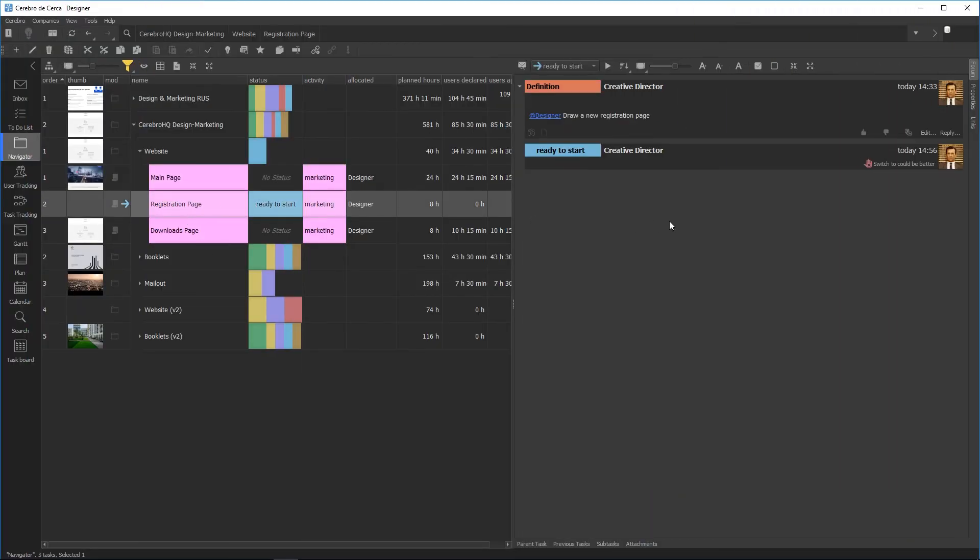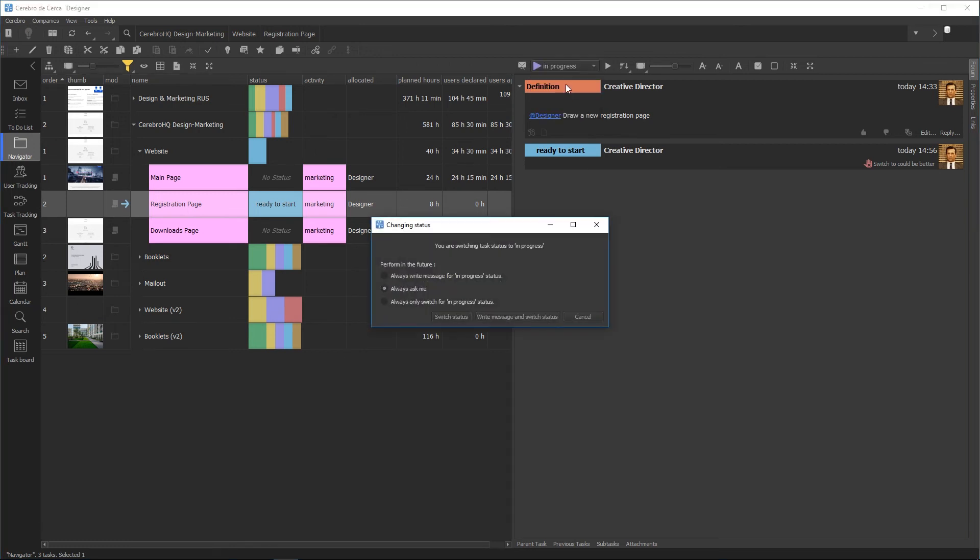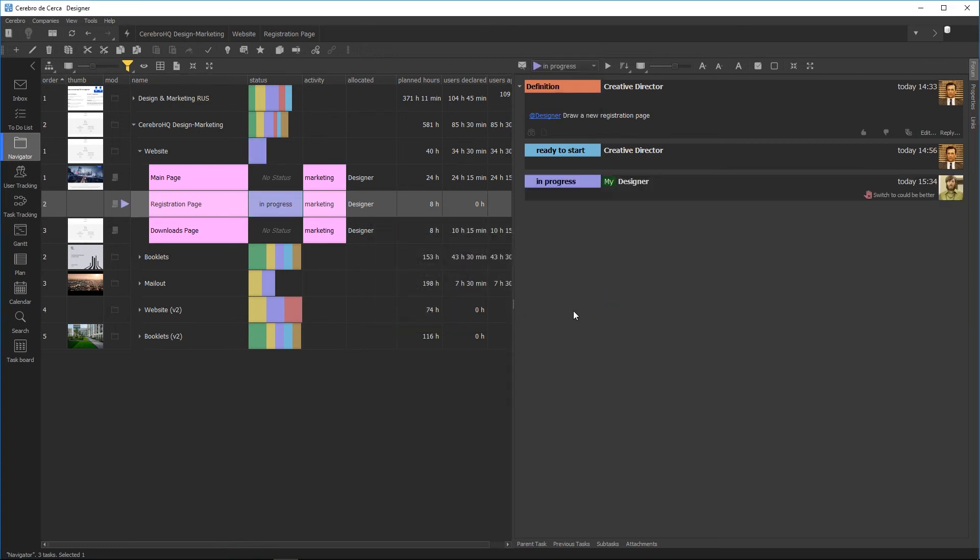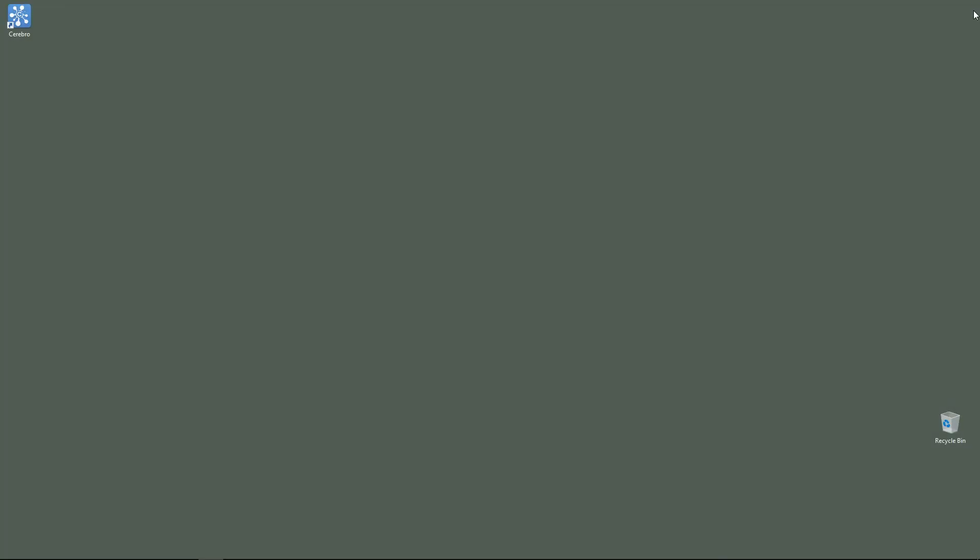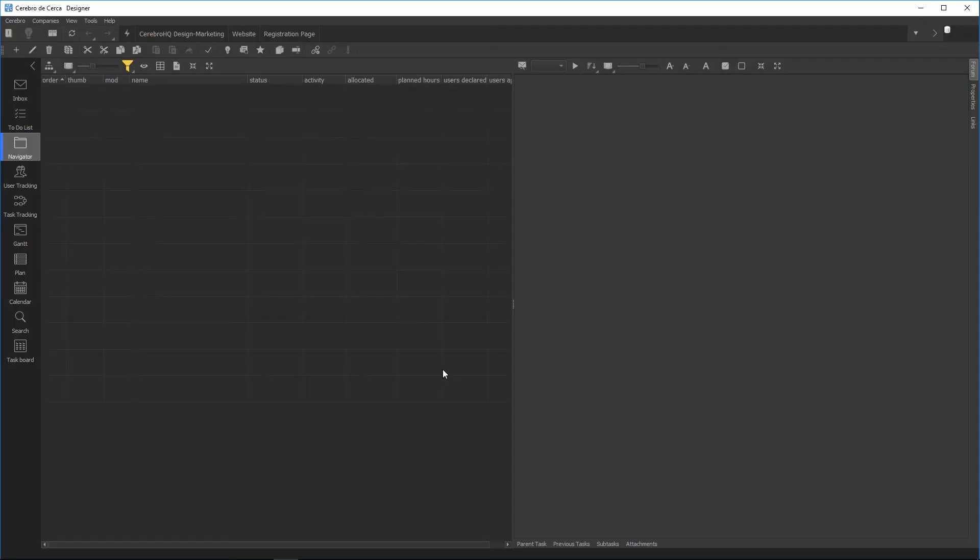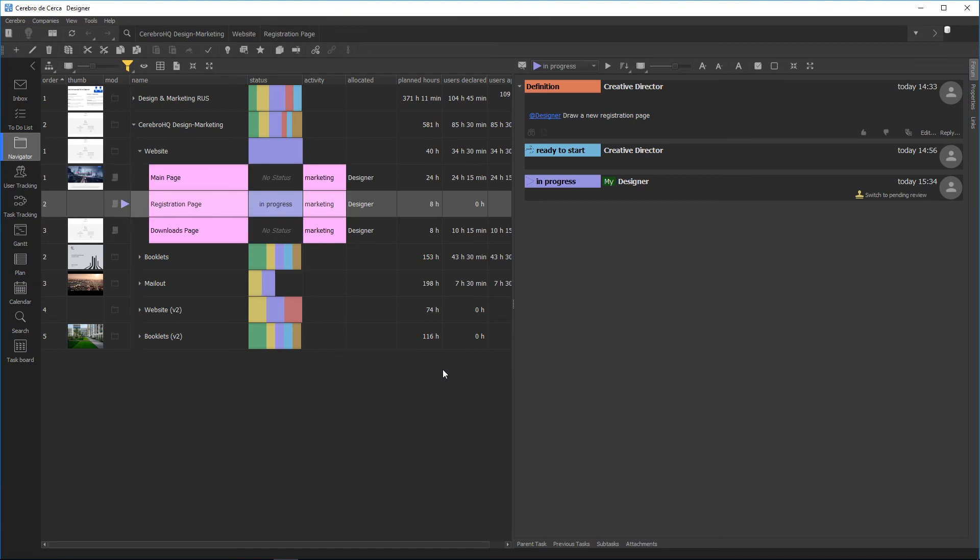Before getting started, you need to switch the task status to In Progress to signal the supervisor and other employees that the task is already underway. At this point, you no longer need Cerebro to work on the task. You will only need to open it again to write a report on the task you have completed.